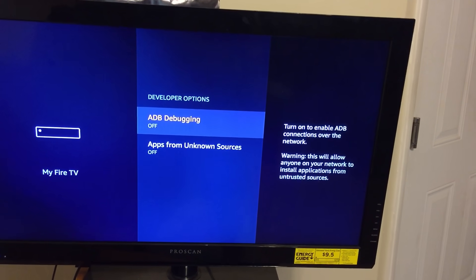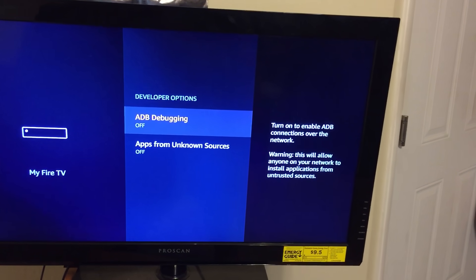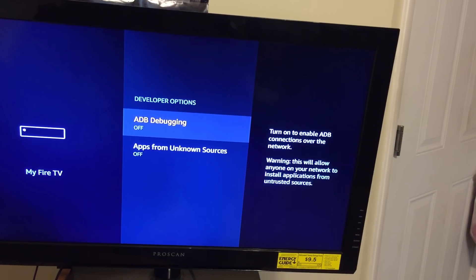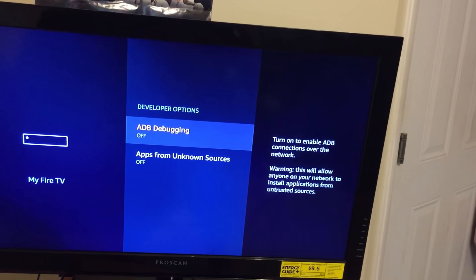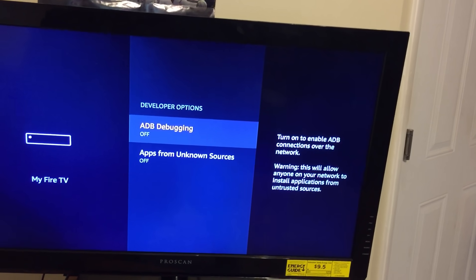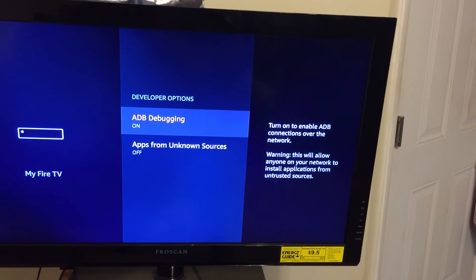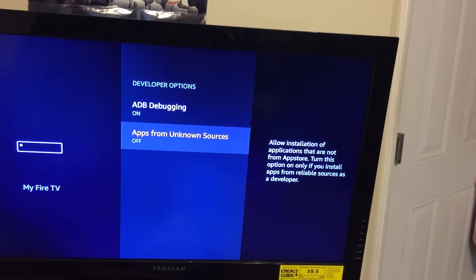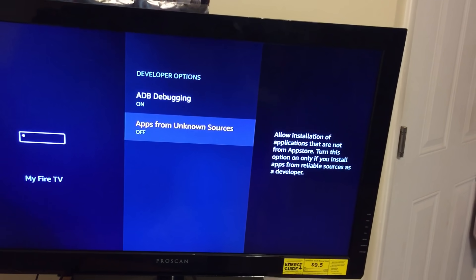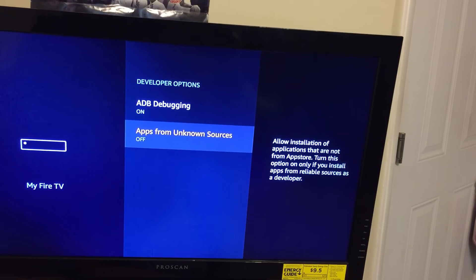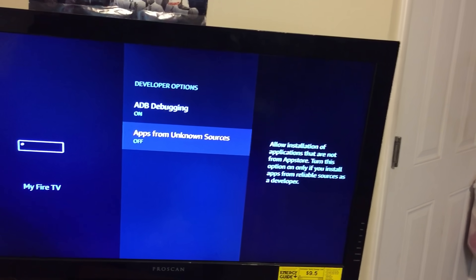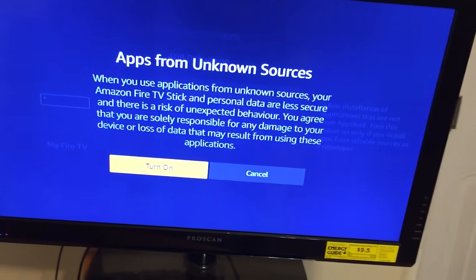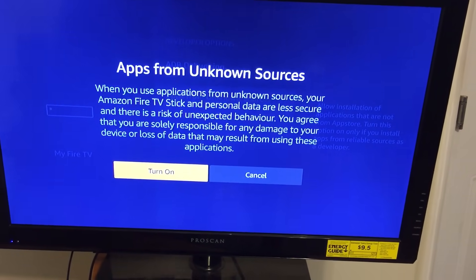Now personally I turn on ADB Debugging — you don't have to. Someone in my comments mentioned you don't have to, so go ahead and do your own research on that. What you definitely need to do is scroll down to Apps from Unknown Sources and turn that one on. Click the middle button on your Fire Stick, it'll give you some brief information, and just go ahead and click Turn On.